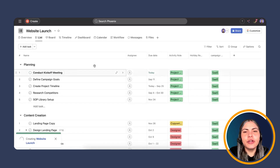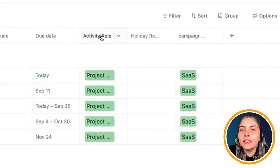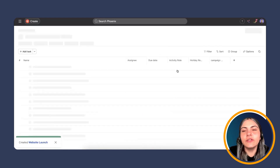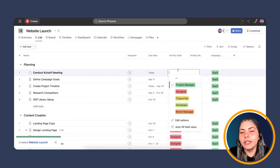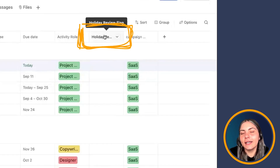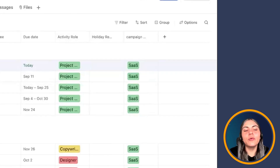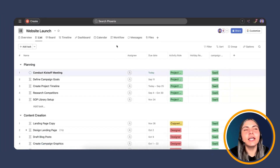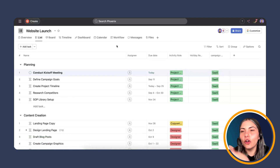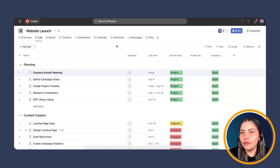I'll show you the custom fields we're going to be using. We have a single-select custom field called Activity Role, which outlines who is in charge of each task — RPM, designer, copywriter, developer, and brand manager. You can have up to 500 option values. Then we have a Holiday Review Flag custom field, also a single-select, which will become the trigger of our rule. Once the project is fully created, the project owner can run the rule across all tasks to check that none fall on a weekend or holiday for that specific team member.